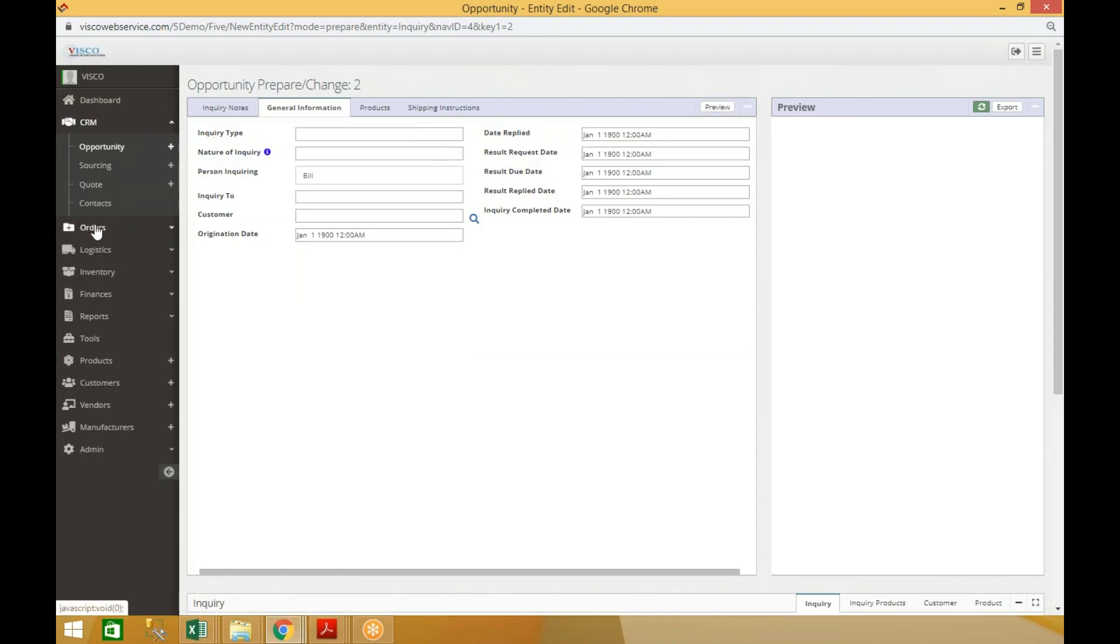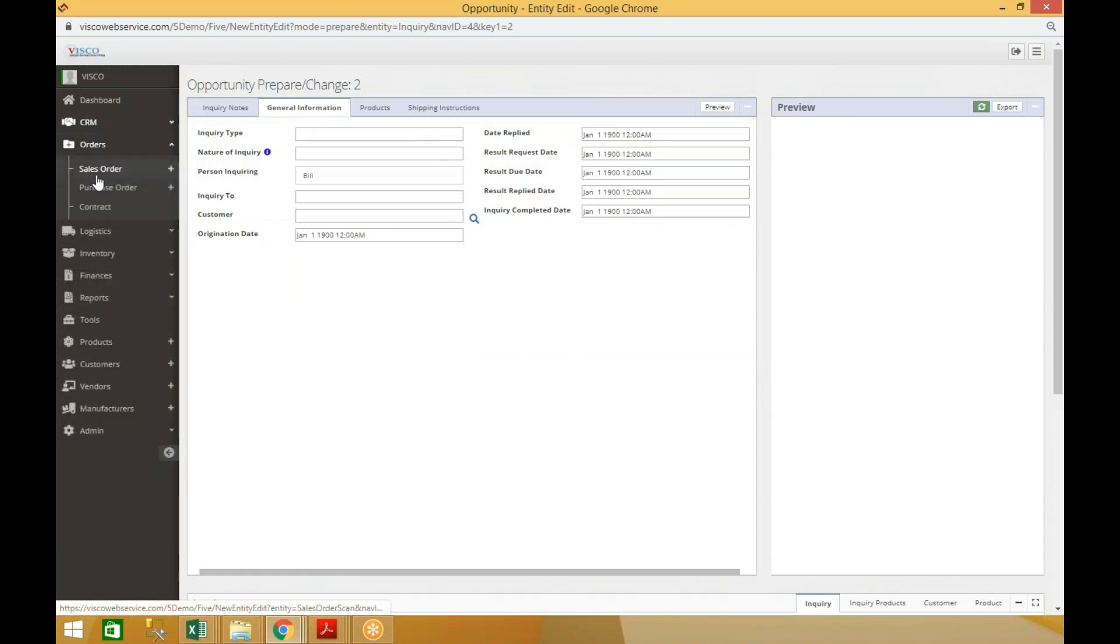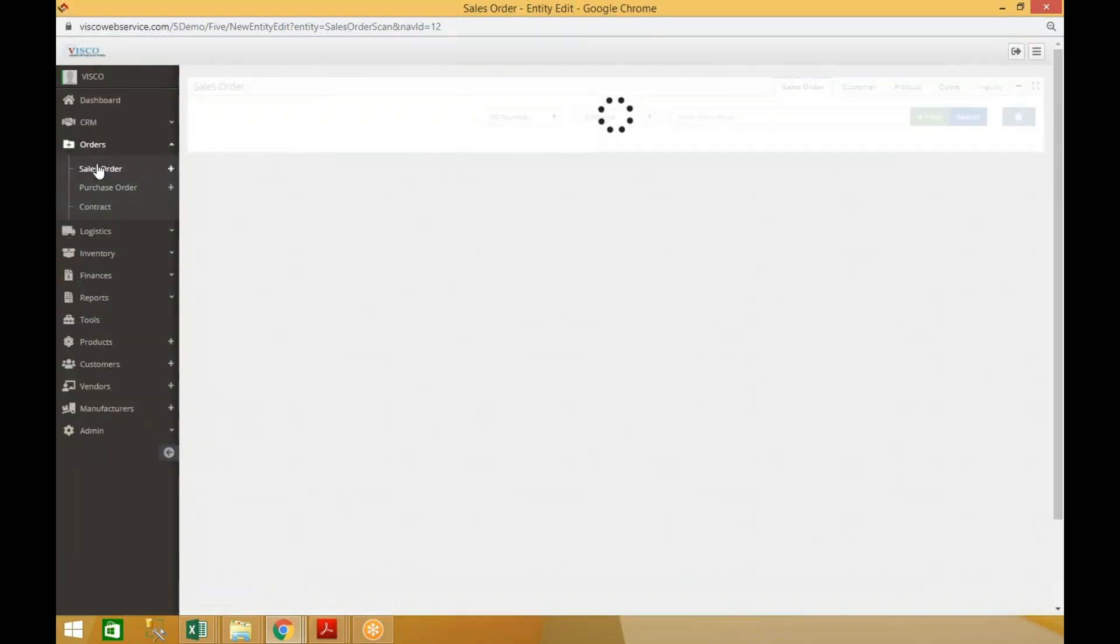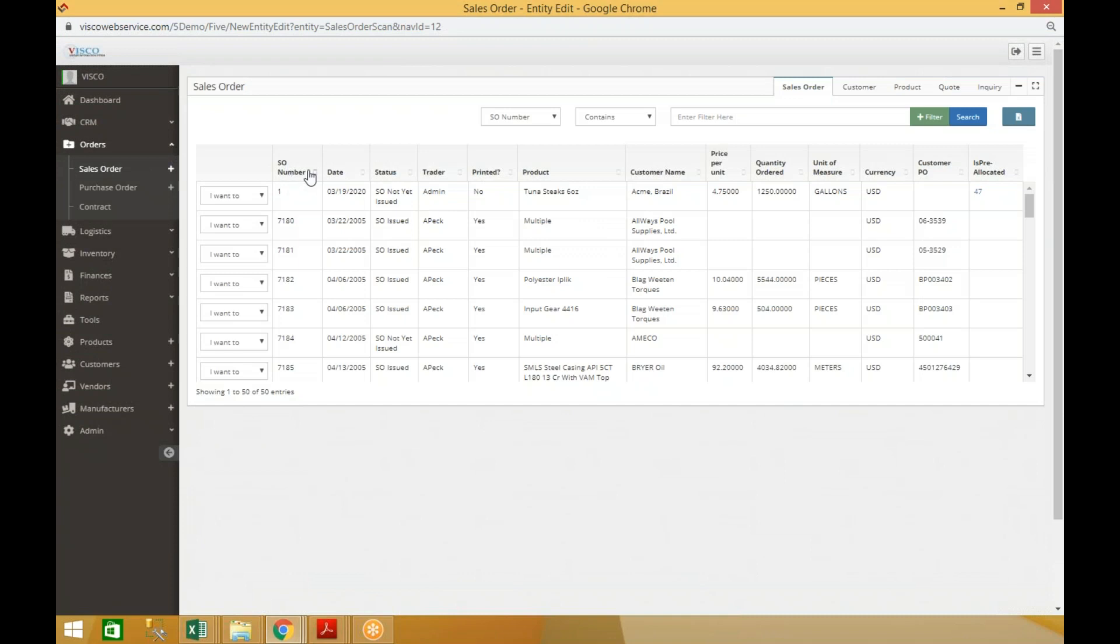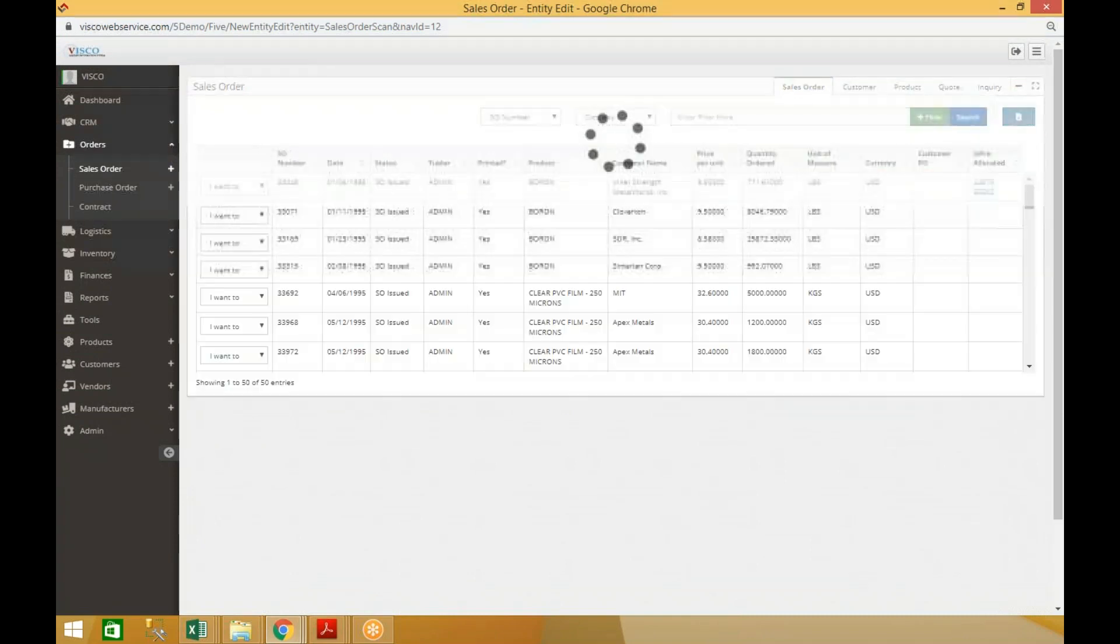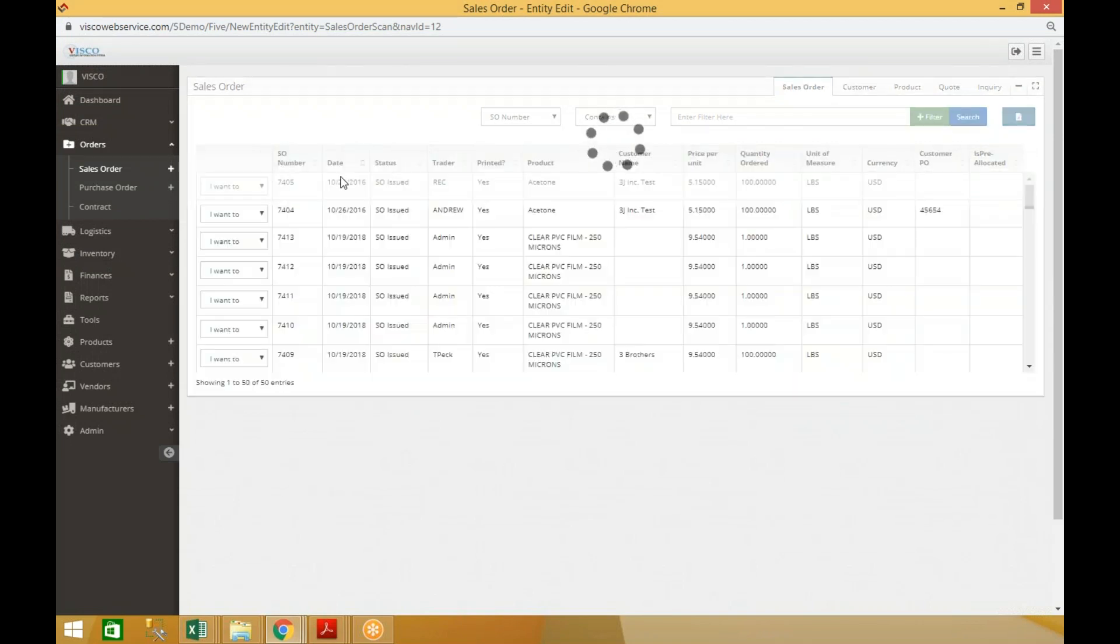One thing that's different on the order entry side is if you go into orders, and let's say we want to look at sales orders here for example. I have a list of existing sales orders. I'm just going to sort this by date, and let's say I want to drill down into one of these. Let me do a more recent one.